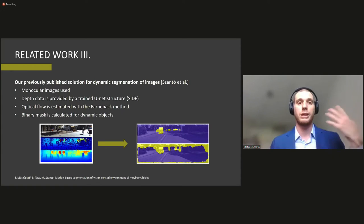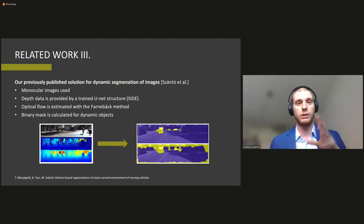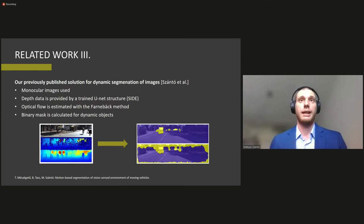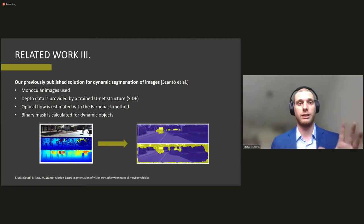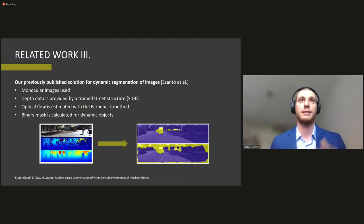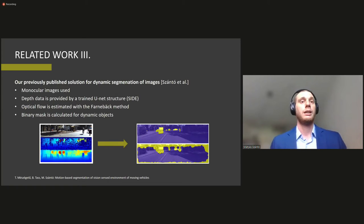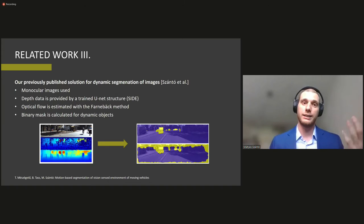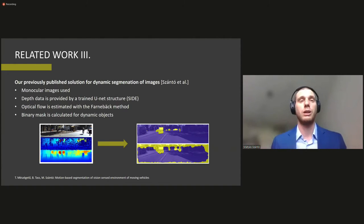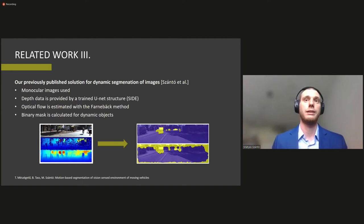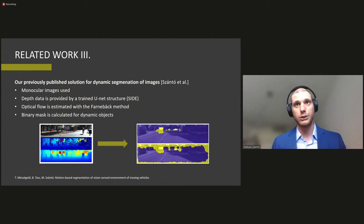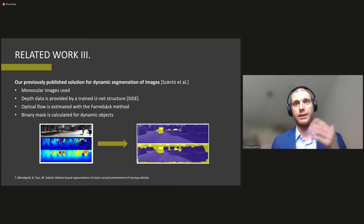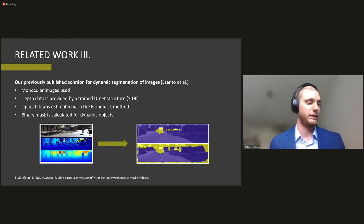So our solution that we have published before. It is a solution that only requires single images and monocular imaging and based on the monocular images and having a unit deep learning structure on one side, it is able to do a single image depth estimation, then based on this, an optical flow, an ideal optical flow and an actual optical flow is calculated and then the two are compared, thus creating the binary mask that we have. So on the bottom, on the right side, you can see the ground truth that we had in terms of the mask and then the results our first iteration yielded.